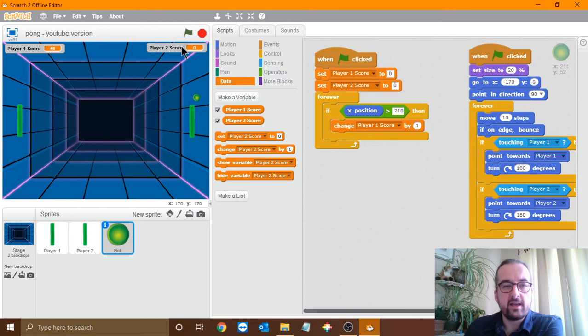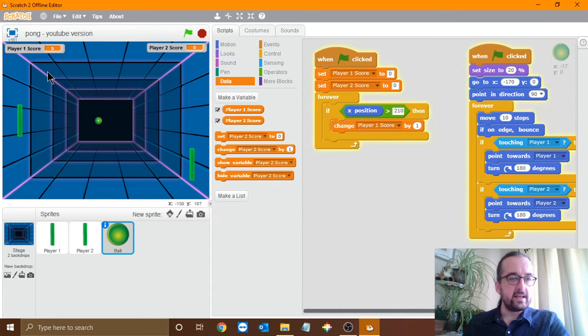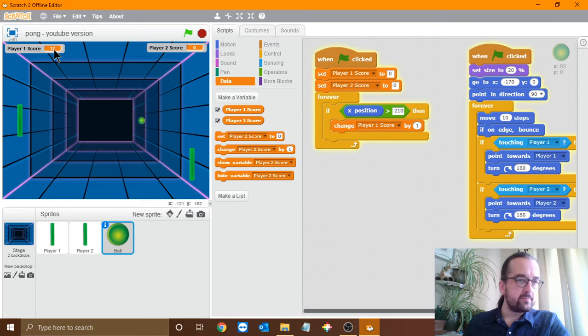Now if we just use this on its own it's not going to work. If I show you what would happen — I'll move player 2 out of the way — you can see when the ball goes past player 2 it gave me five or six points each time. We don't want it to give loads of points out each time we miss. We just want it to give one point at a time. So what we're going to have to do is kind of pause the game and take the ball out for a couple of seconds.